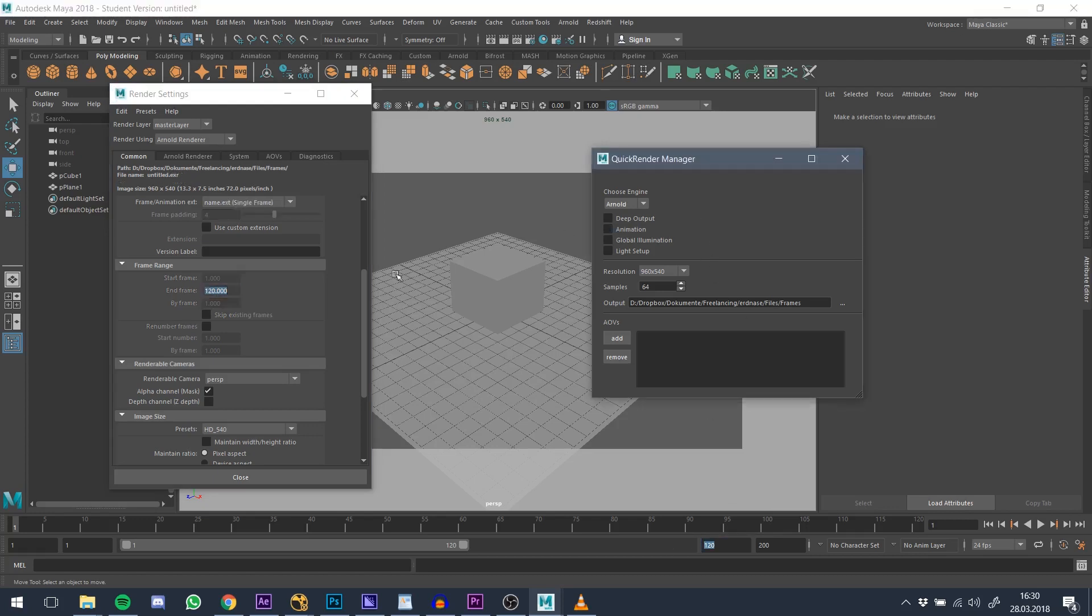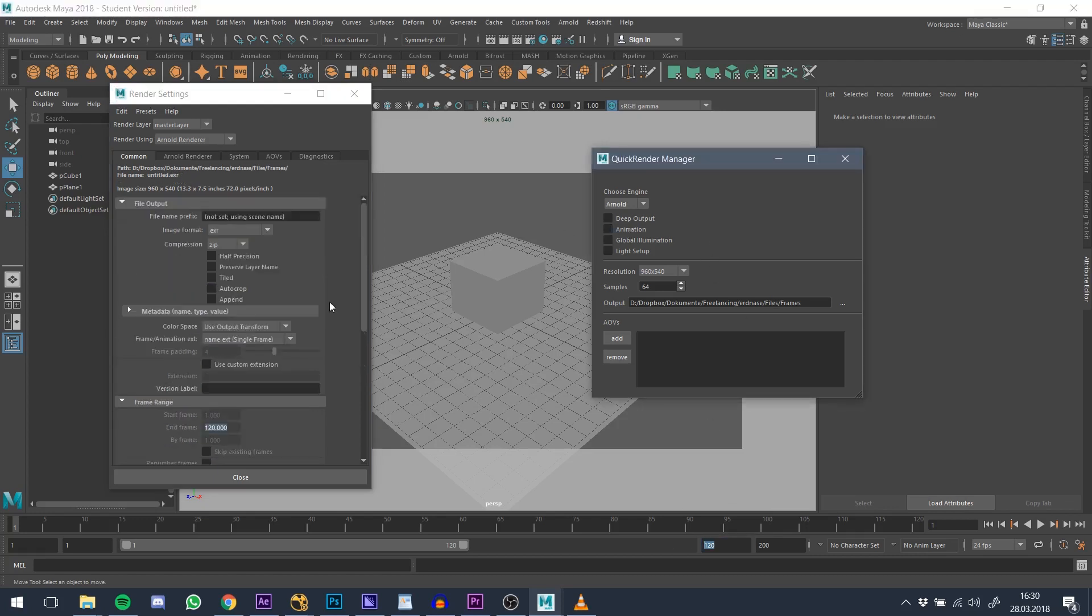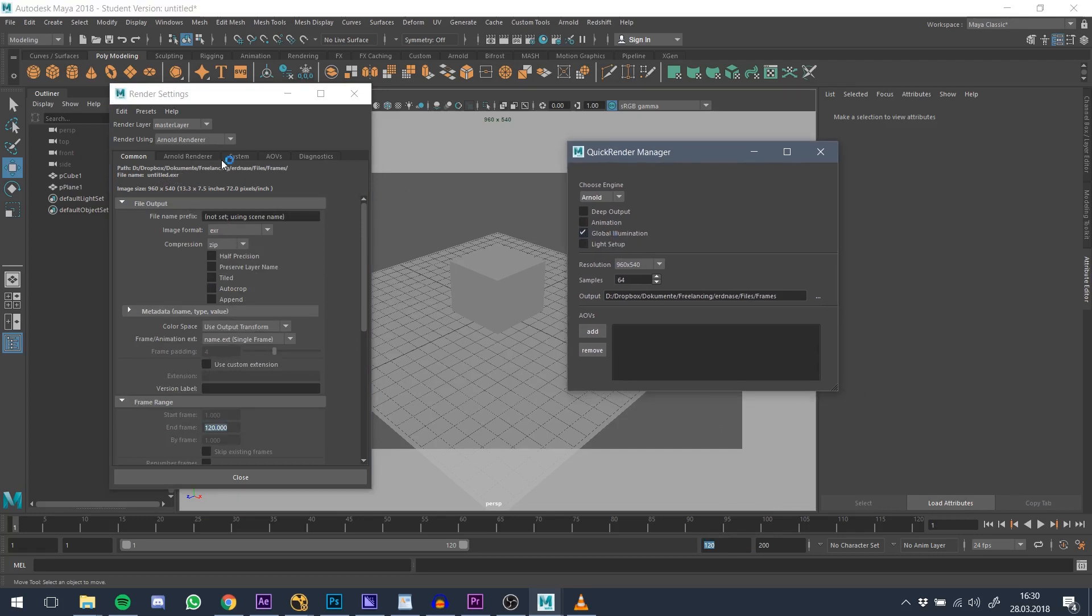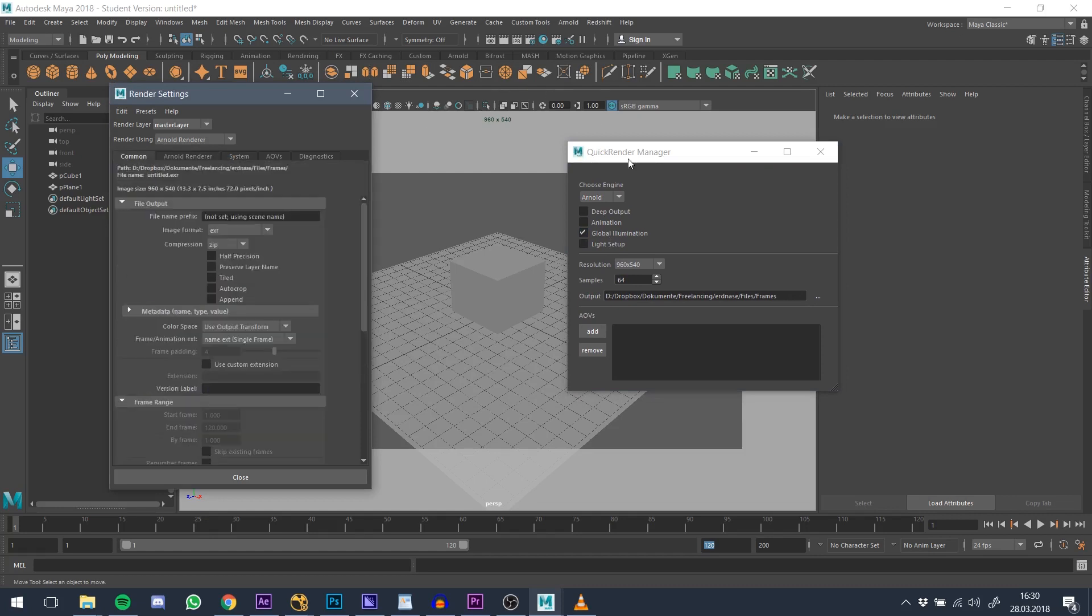Some render engines have GI turned off by default, having lots of features which you don't really need most of the time for a quick render. This button turns GI on and off with reasonable settings.